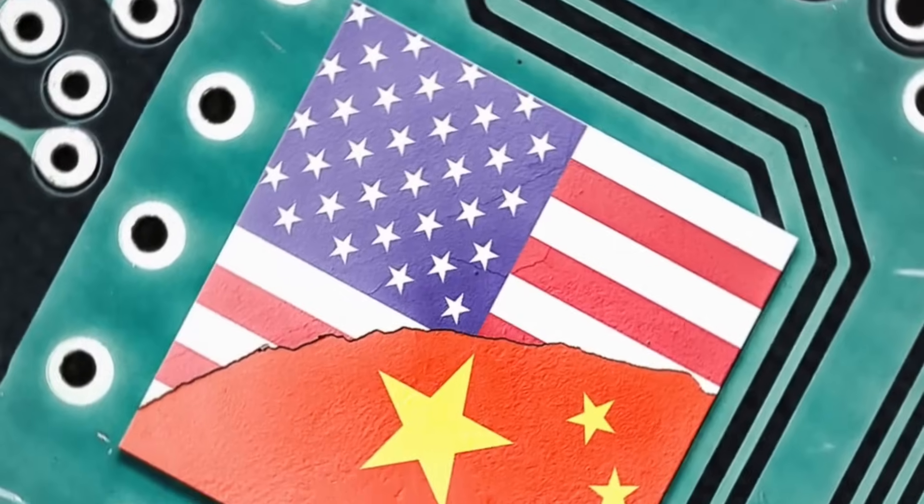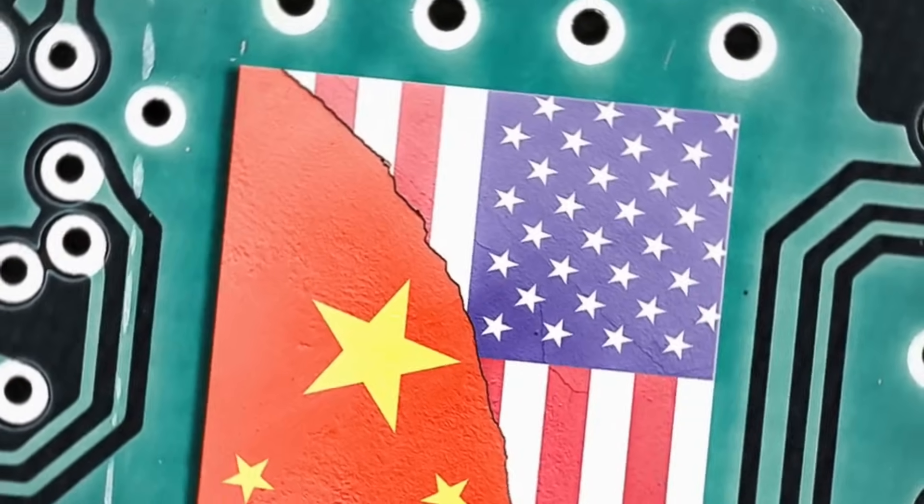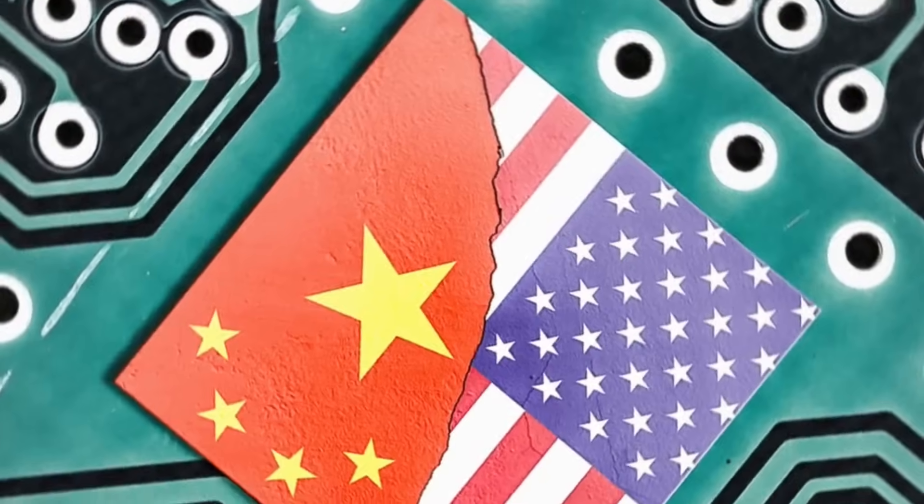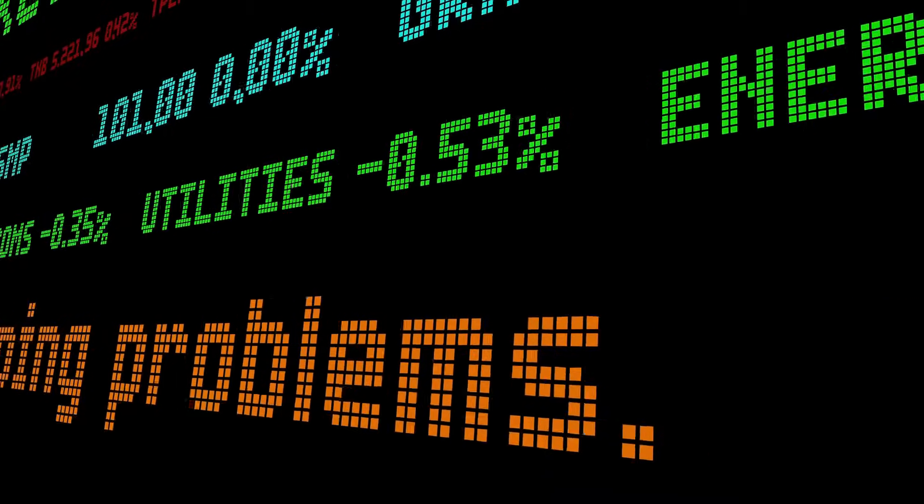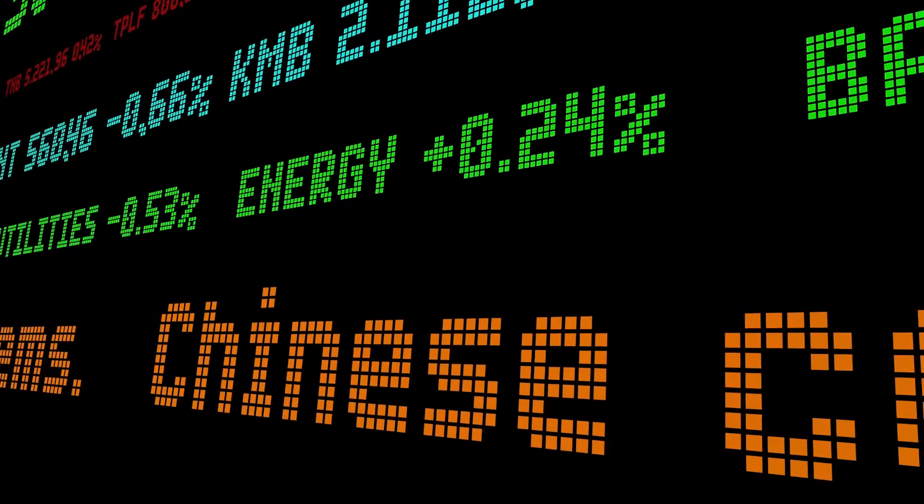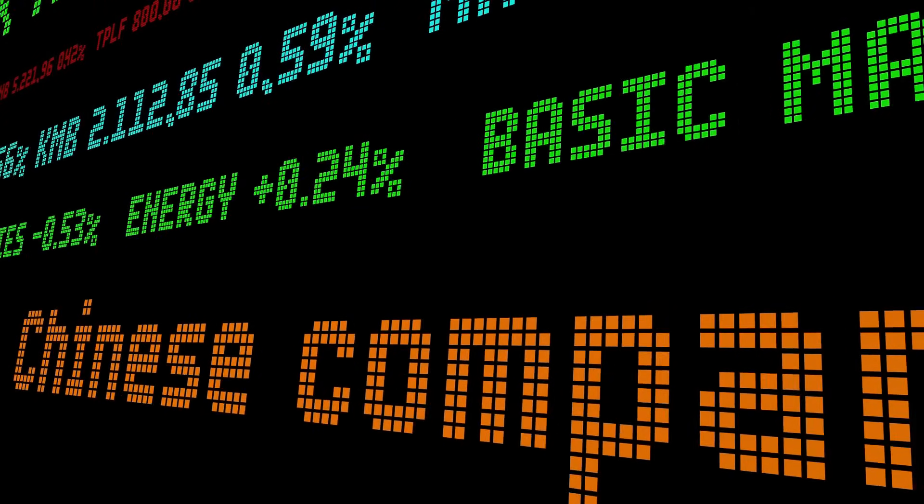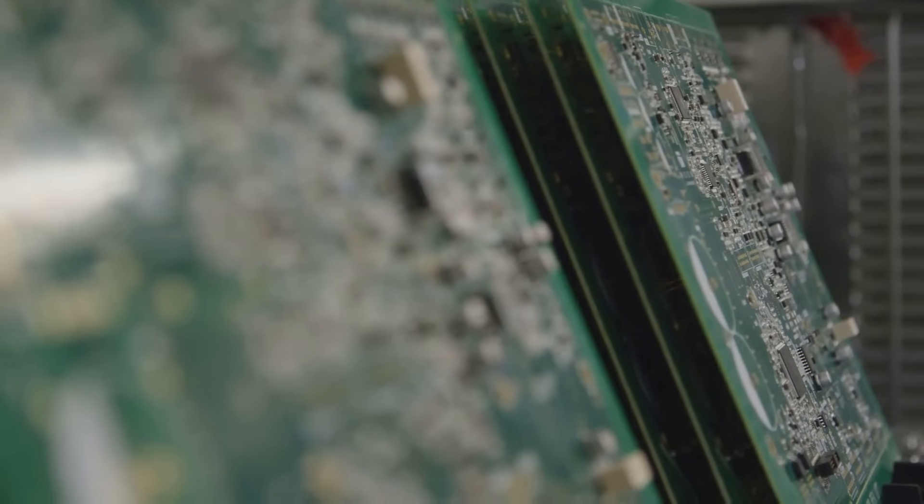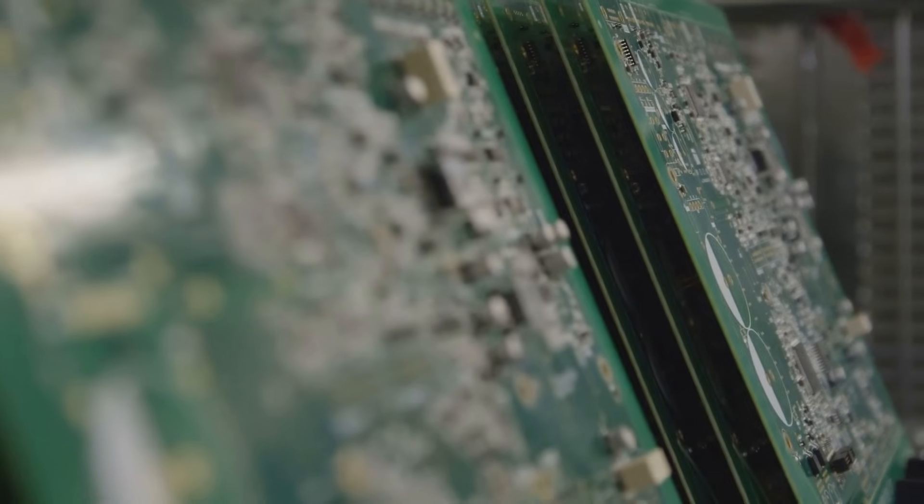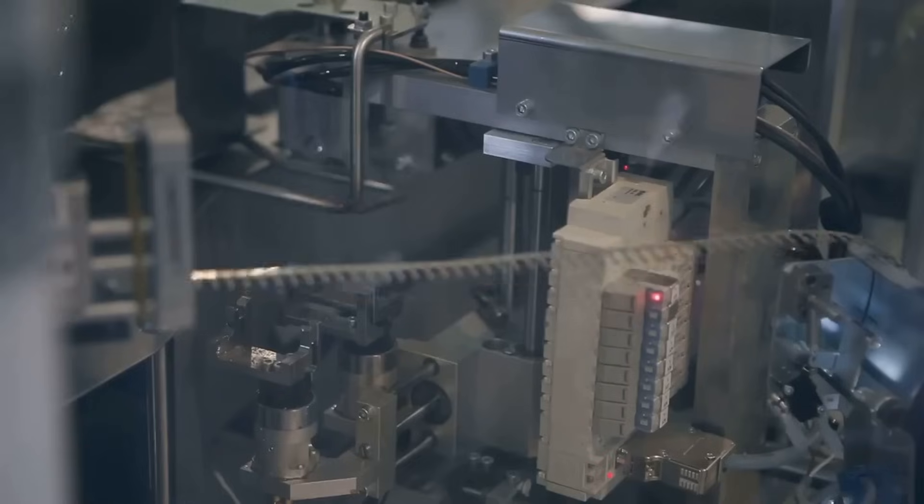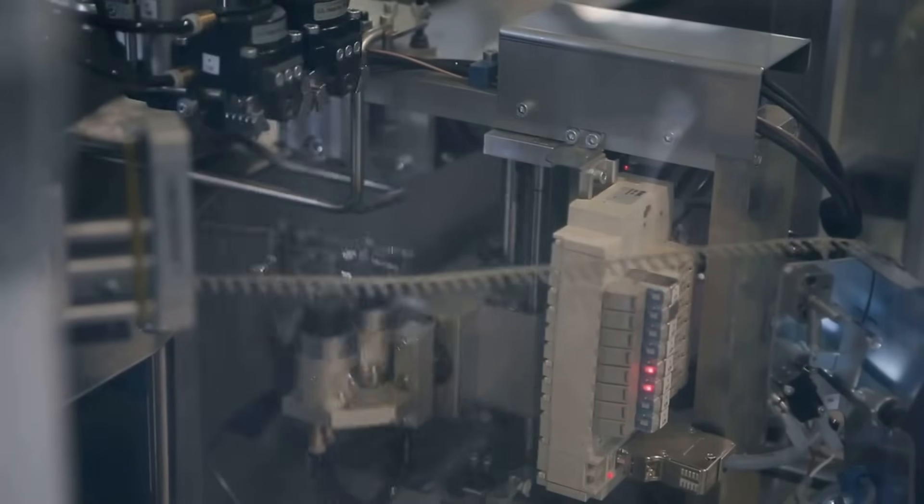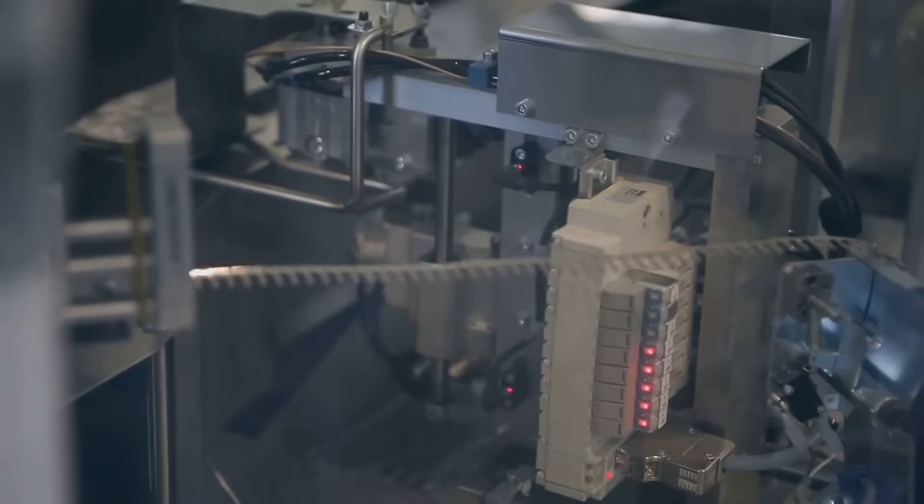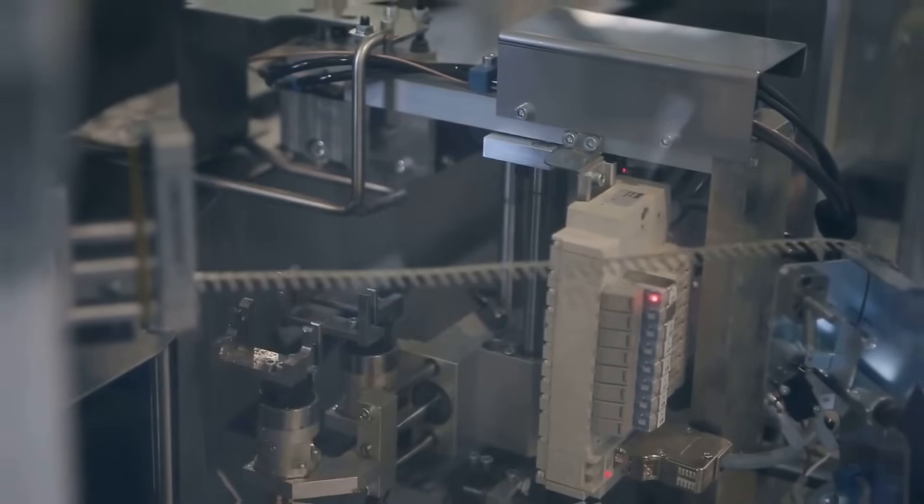This highlights a broader issue. Can Western firms afford to lose access to China's market, which accounts for over half of global semiconductor demand? The sanctions have also pushed China to double down on its efforts to achieve self-sufficiency, potentially accelerating the very outcomes they were meant to prevent.